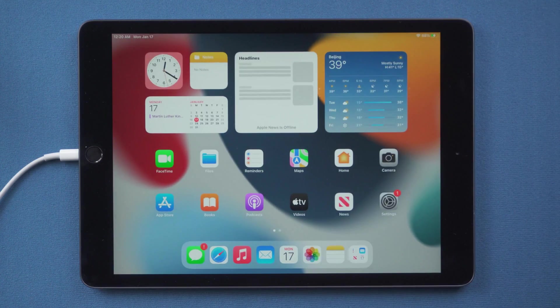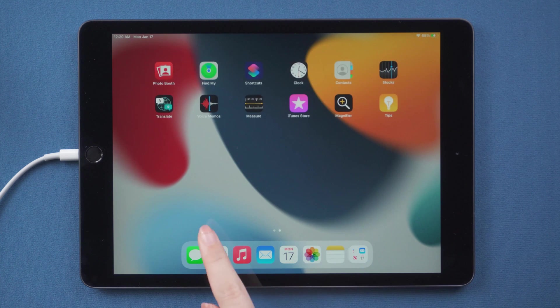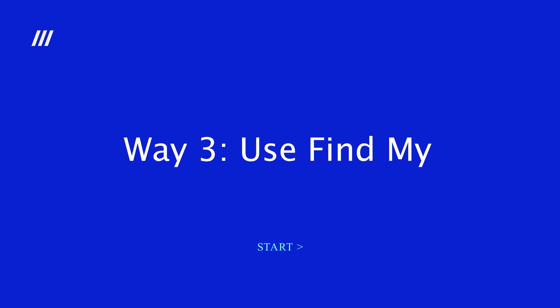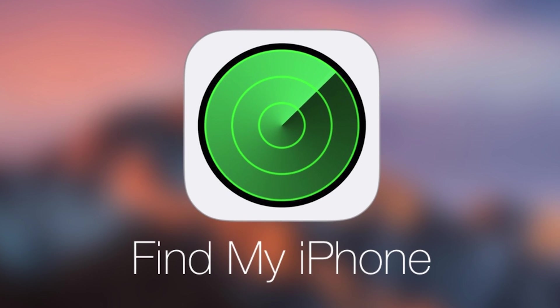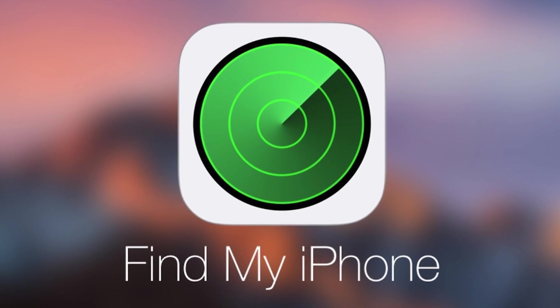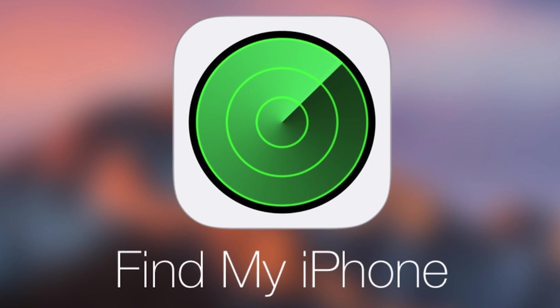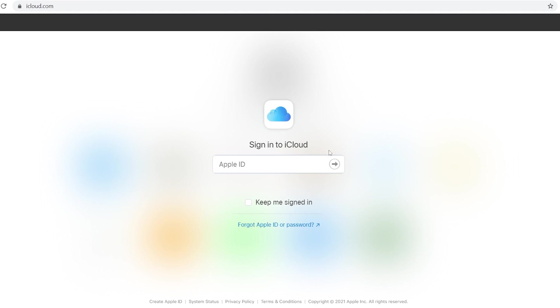Is there any other way? Of course. Method 3, Use Find My. The prerequisite for this method is that your iPad or iPhone has turned on Find My before. So open iCloud.com and sign in your Apple ID on your computer.